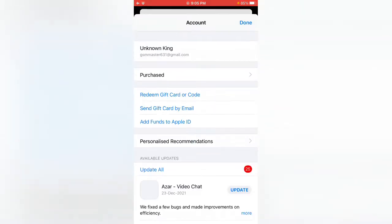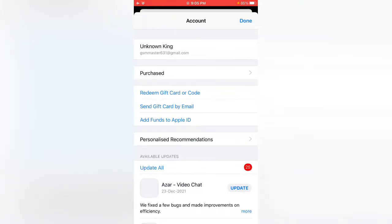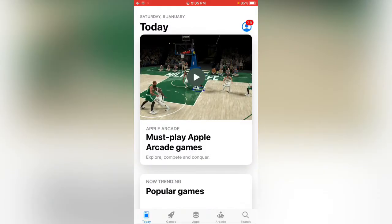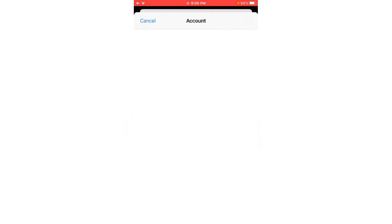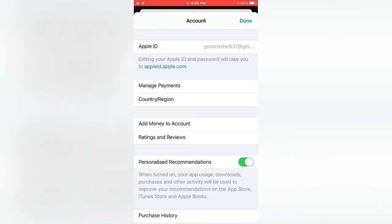Tap on your Apple ID and wait for the opening. Here you can see my account. Tap on country region.